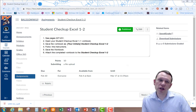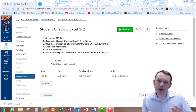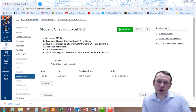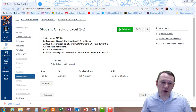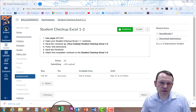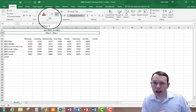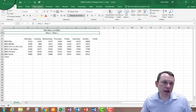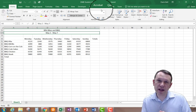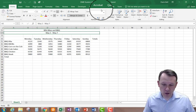Hello, so we're going to go ahead and do student checkup Excel 1-2. In order to do this we need a student checkup Excel 1-1 file — the file that we made in the last checkup. We're going to open that up and use it to continue our 1-2. I need to save it with a new name, so I did Save As and saved it as 1-2, and now I can go ahead and begin.